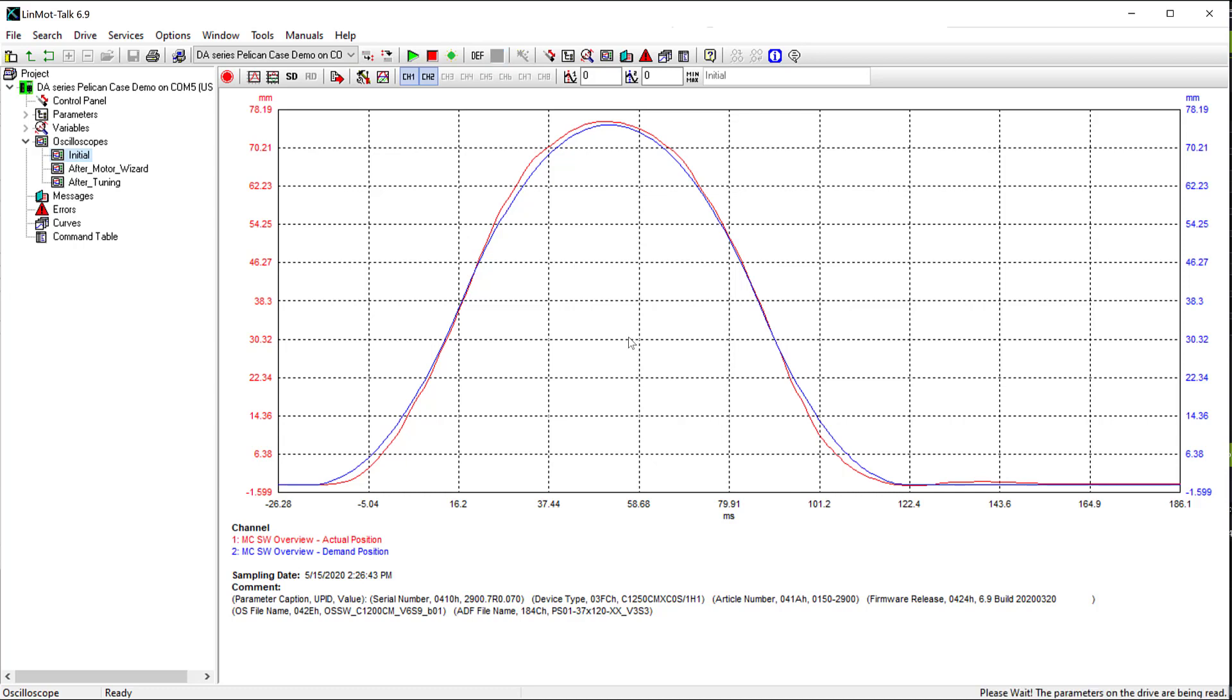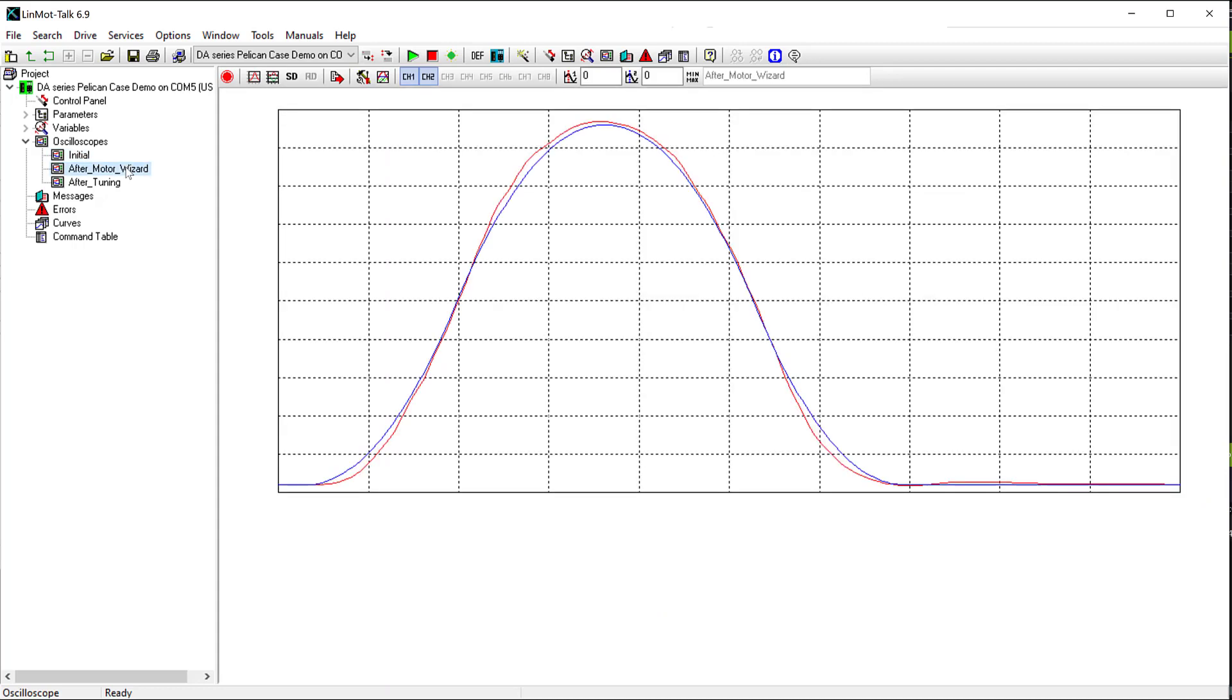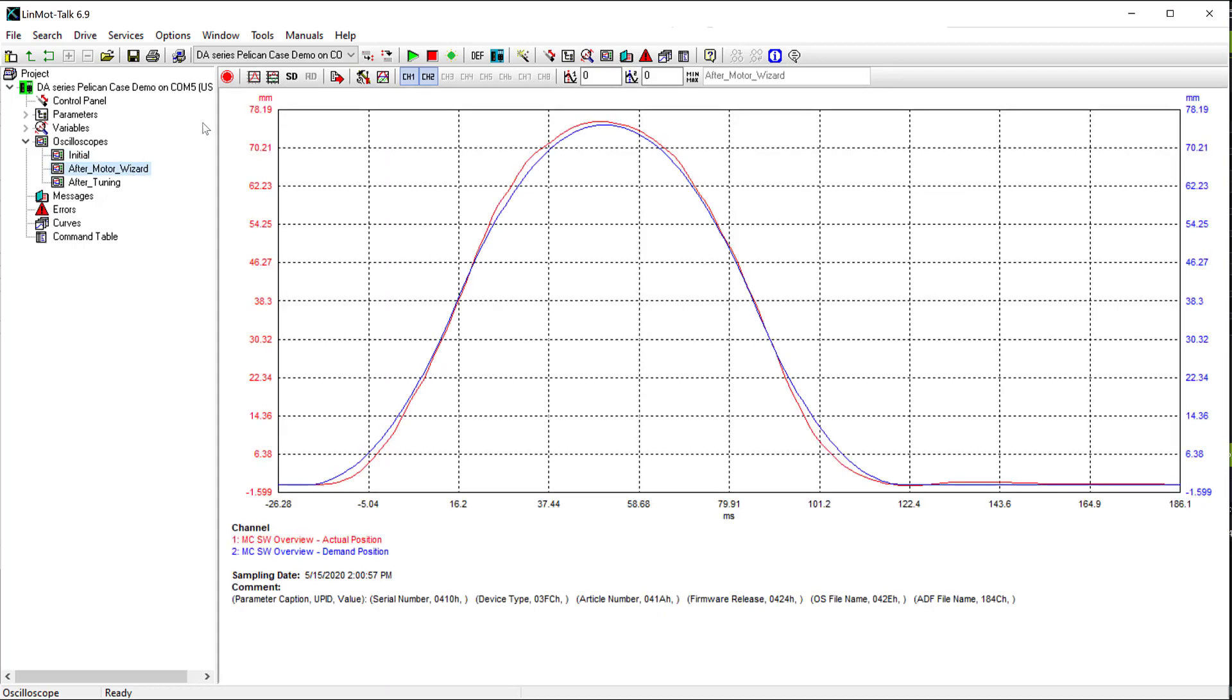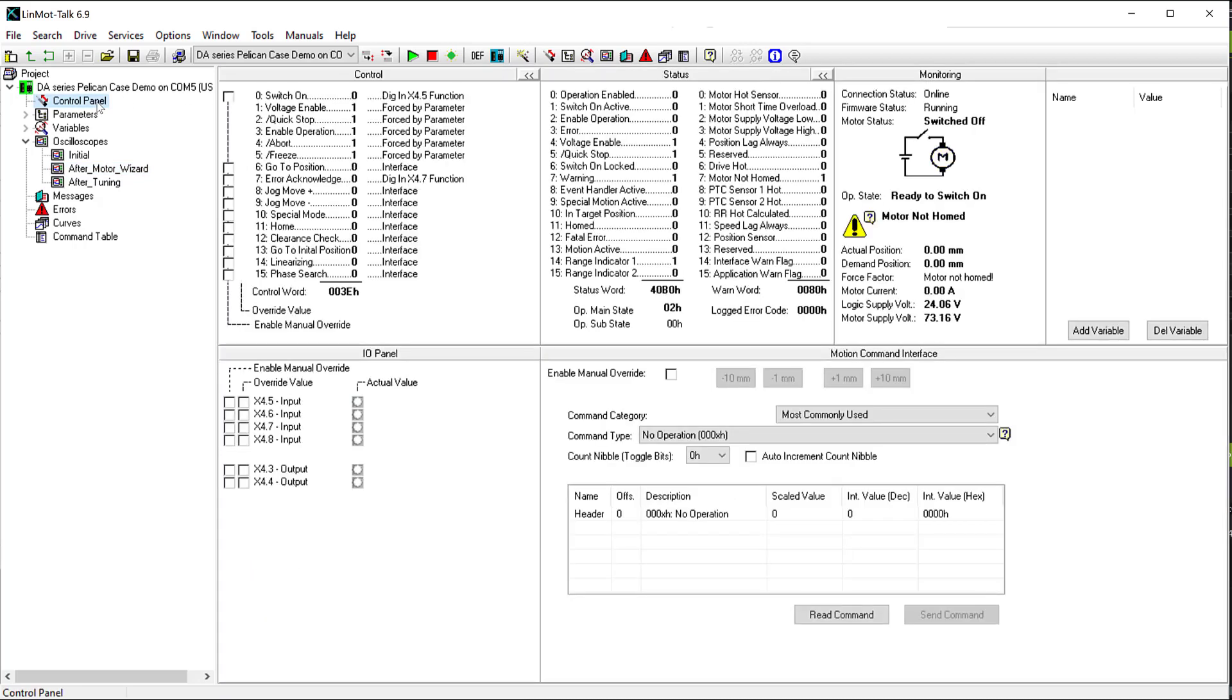Once the drive is back online, we can run another oscilloscope trace, so I've titled this one After the Motor Wizard. Click record. Then I'll go back to X4.6 to execute the command table sequence.